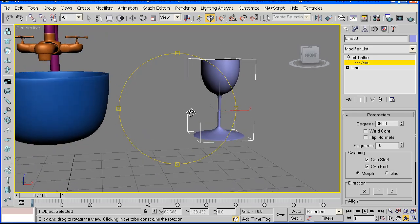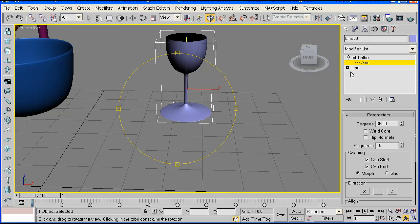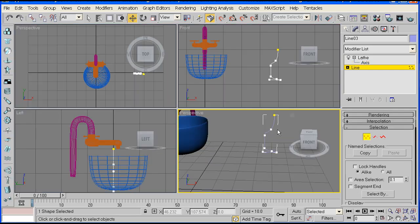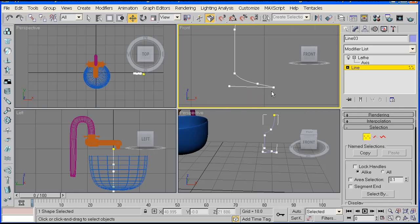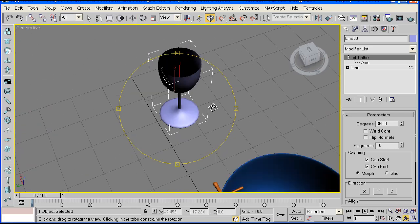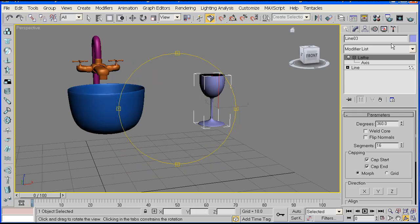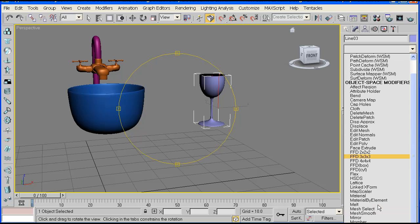The bottom is a bit wide, so we can fix that by going back onto our line and into the vertex, and just drag that in a little bit, maybe something like that. When you go back to the Lathe, the bottom looks alright now. With that we're going to apply the Shell modifier also.